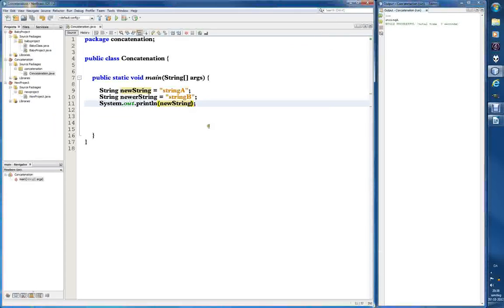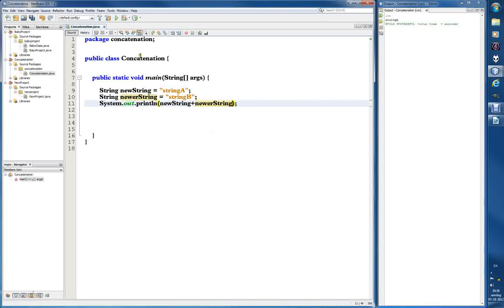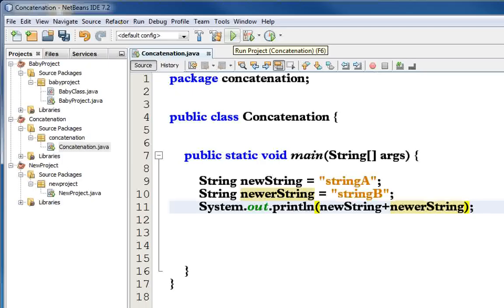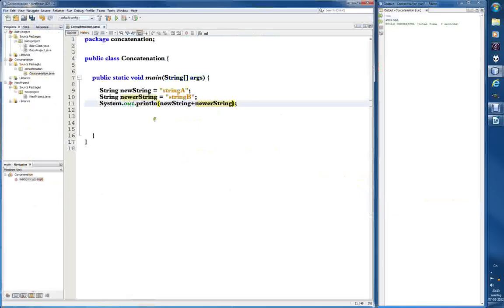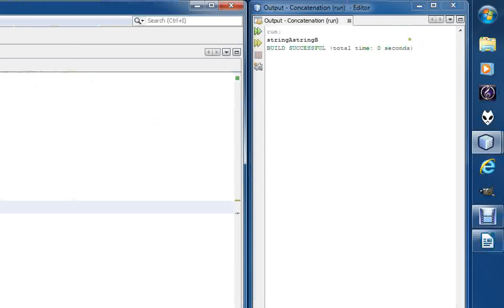Now let's try to concatenate — we want to print both strings. We can try with a plus sign between them. So 'newString' plus 'newerString' in the print statement. Let's run it — the shortcut is F6, which runs the project. We get 'stringA stringB', so far so good. We've successfully concatenated the two strings inside the print statement.